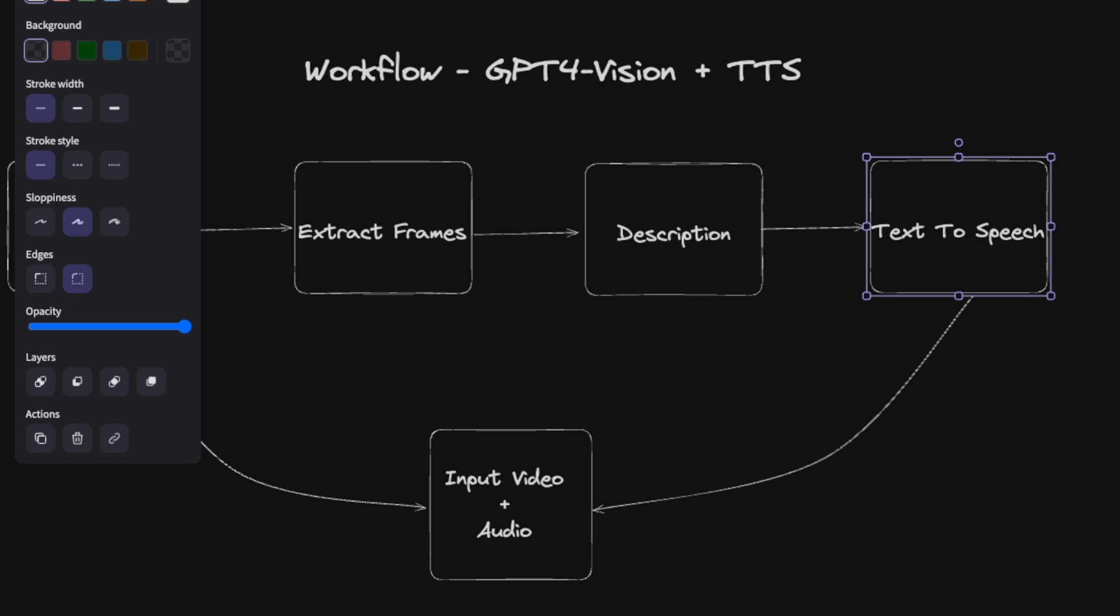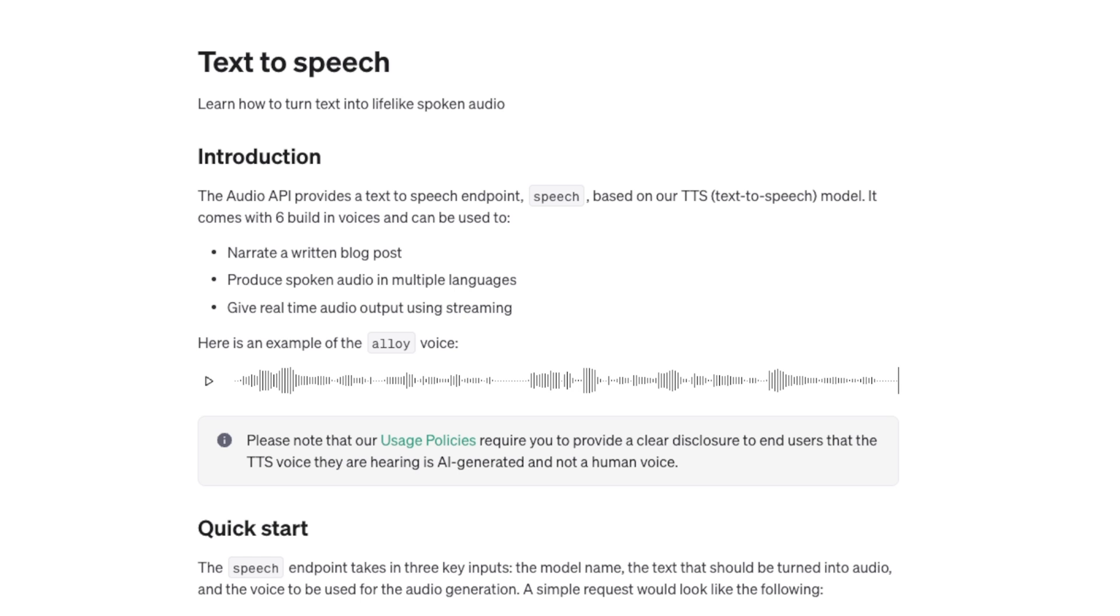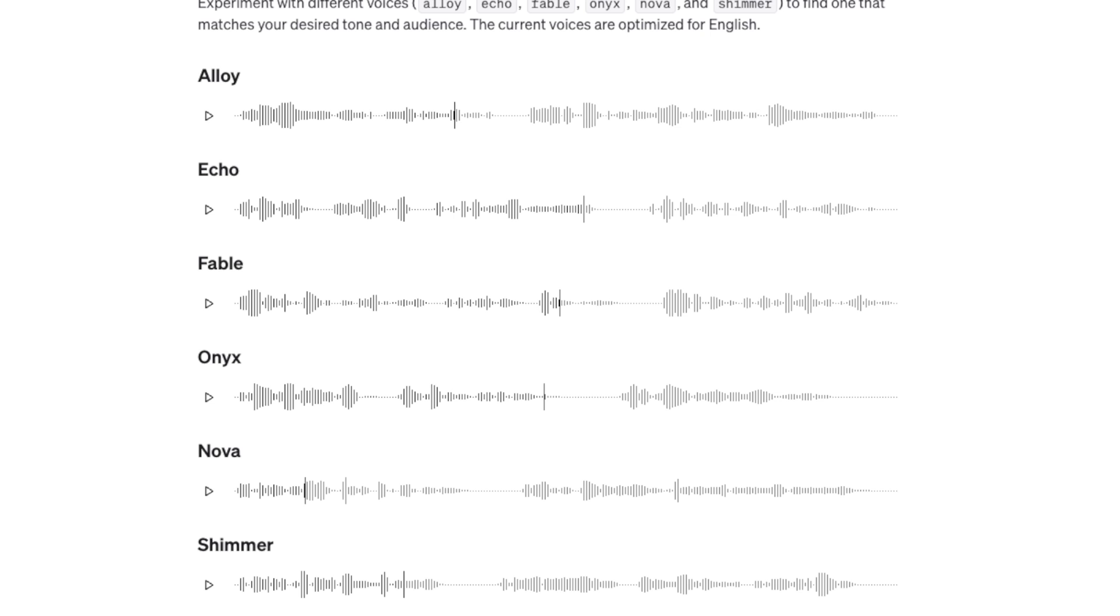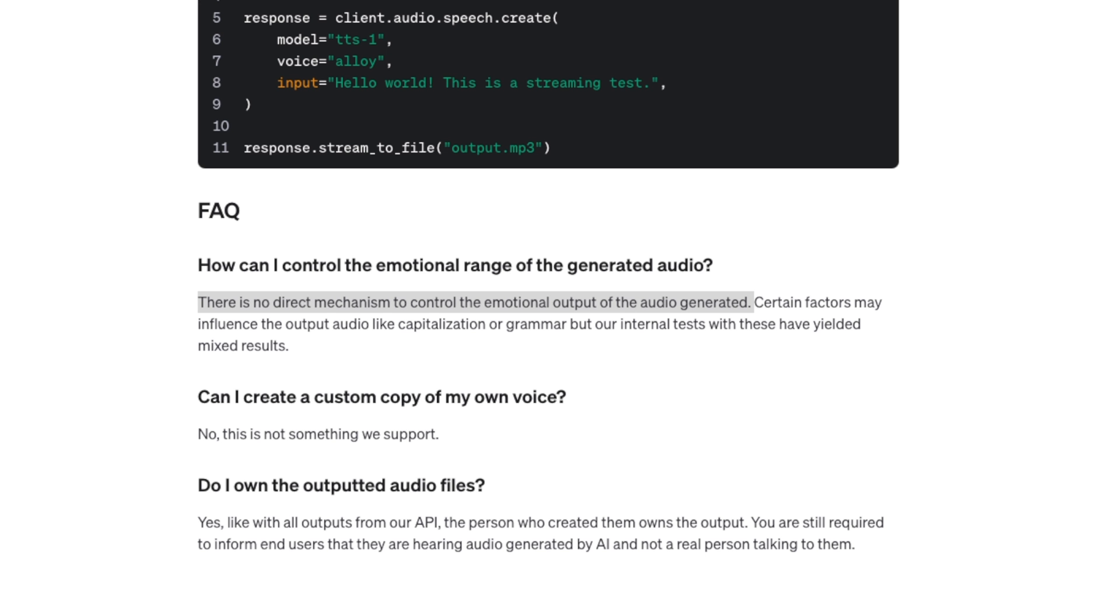Next, we need to convert this text to speech that we're going to be using the newly released text to speech model from OpenAI. Now, I want you to highlight a few things before we use this model. So you're limited to only six different voice options. The second thing is that there is no direct mechanism to control emotional output of the audio generated. So you are completely reliant on OpenAI, there are no customization that you can make to the output audio.